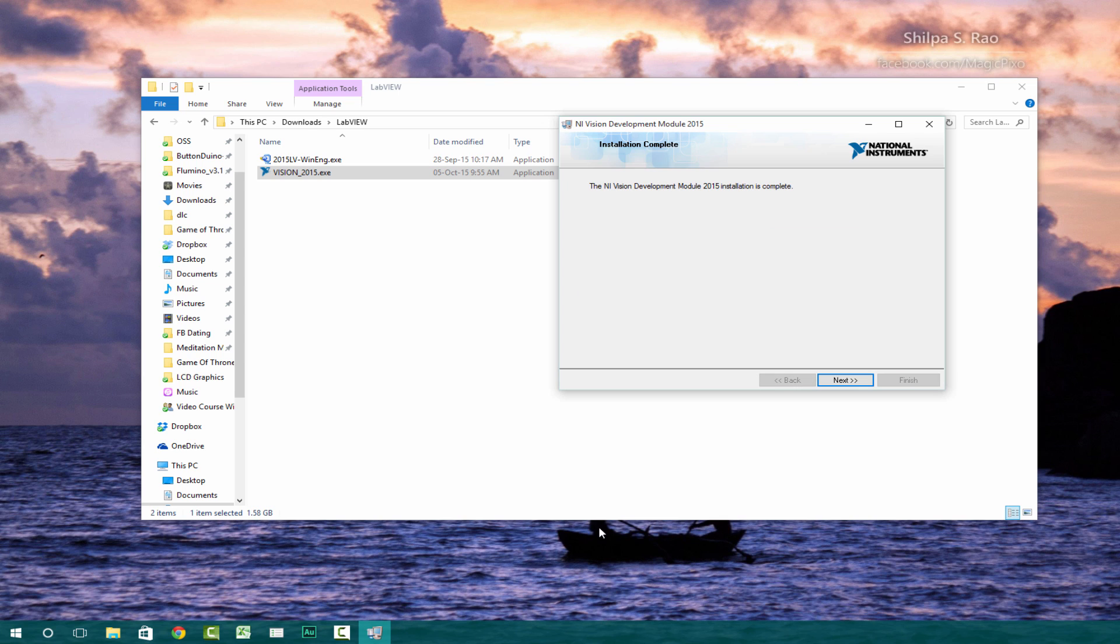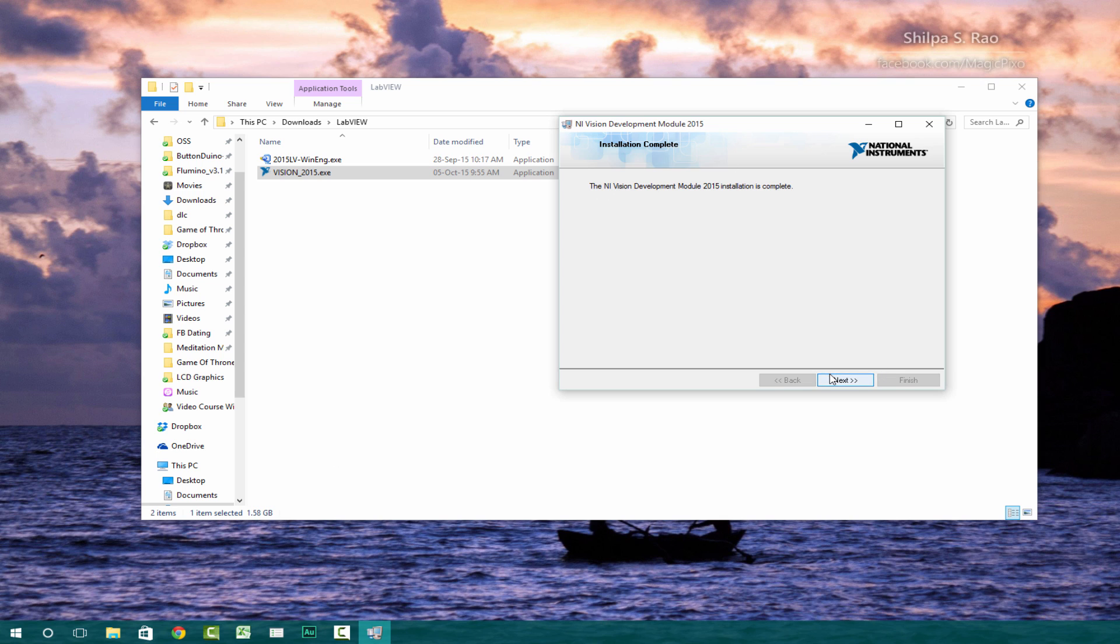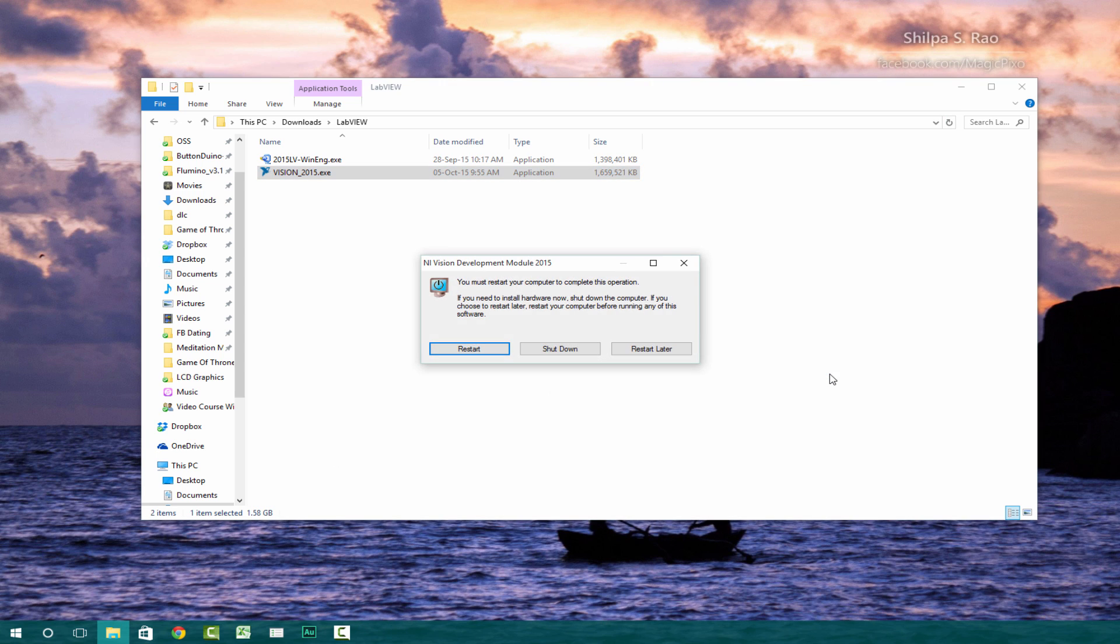So welcome back again. Now it says that the installation is completed. We can just click next. And now finally we can restart.